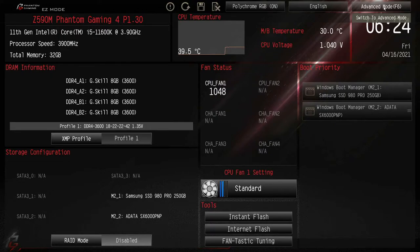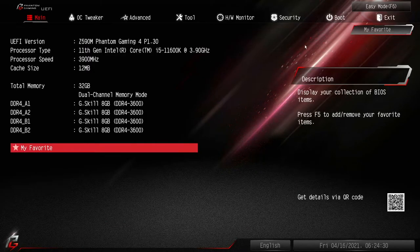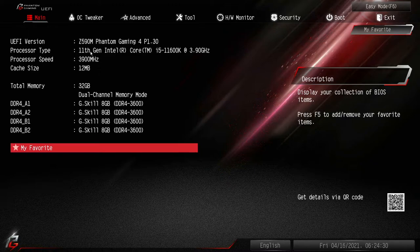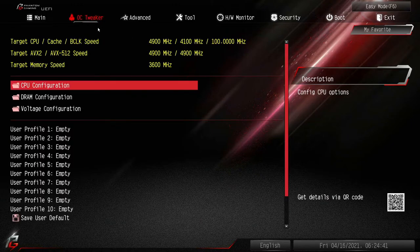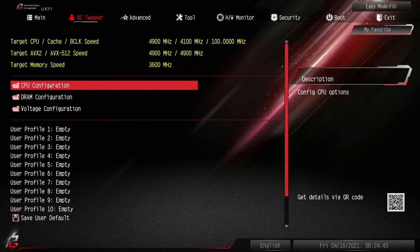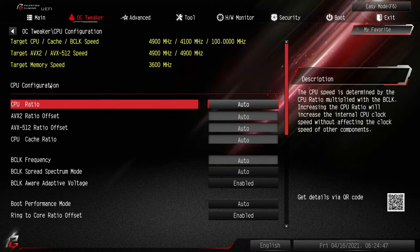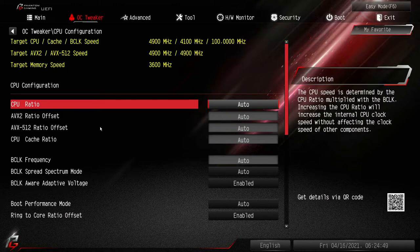Basically the overview, and once again you see the 11600K in here. OC tweaker, so far nothing is looking different in here to my eyes. I'm just going to run through these screens so you can see them.